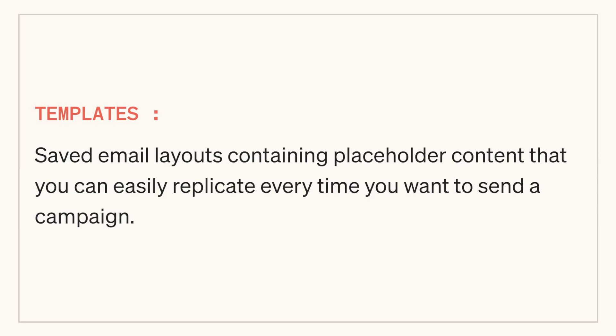Email templates are saved layouts containing placeholder content that you can easily replicate every time you want to send a campaign. They're really helpful for ensuring your emails are always on brand as well as saving you a lot of time when crafting campaigns.